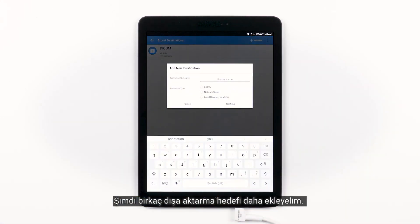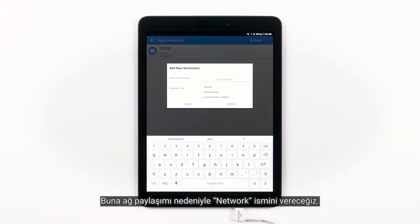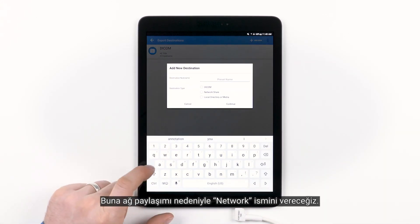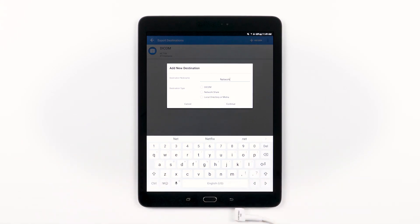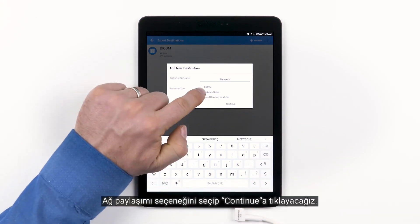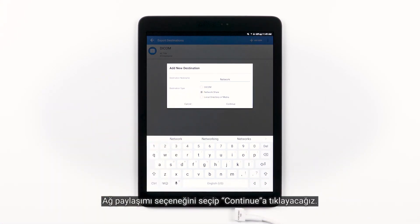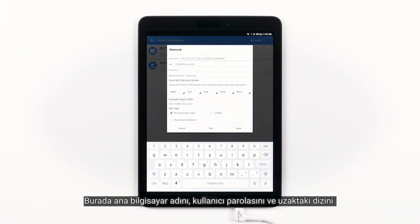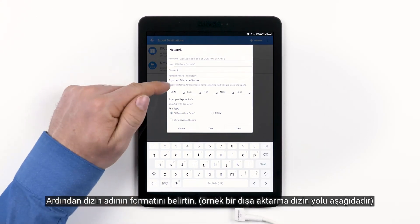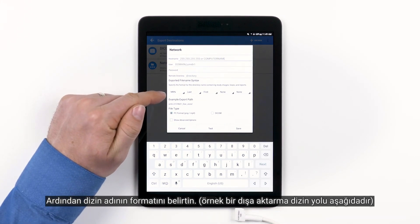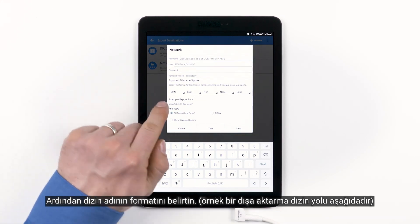So let's add some more export destinations. We're going to name this one Network for Network Share. We'll choose the Network Share option and then tap Continue. Here you'll type in your hostname, user password, and remote directory. Again, you may need to work with IT or your network admin to fill this out correctly. Then specify the format for the directory name — you will see an example export path below.